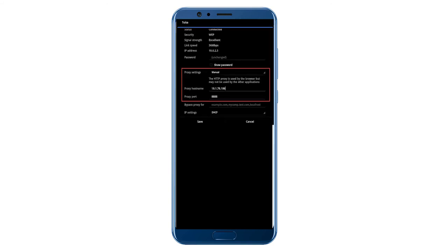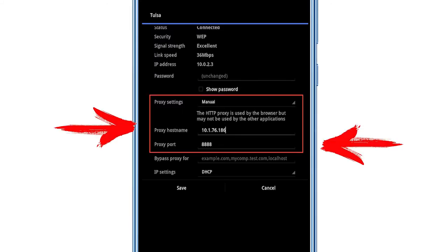As you can see, this window has slightly advanced parameters and there is section proxy. You need to change the proxy from None to Manual. Now in the window that opens, you need to enter your proxy and port.